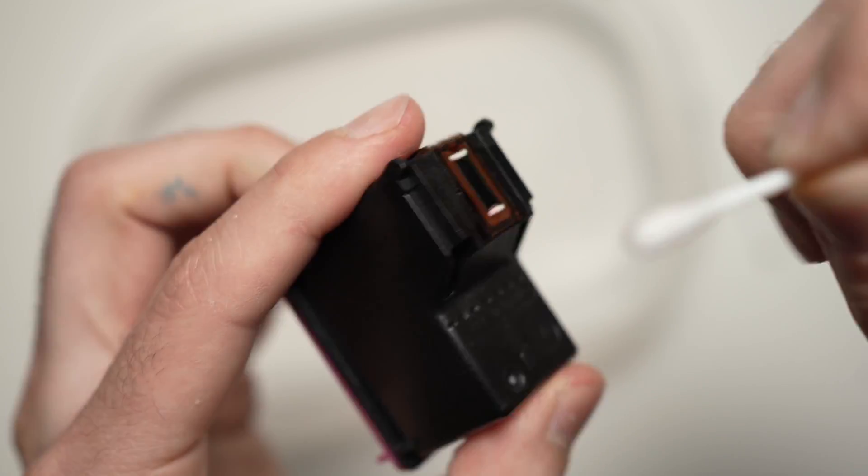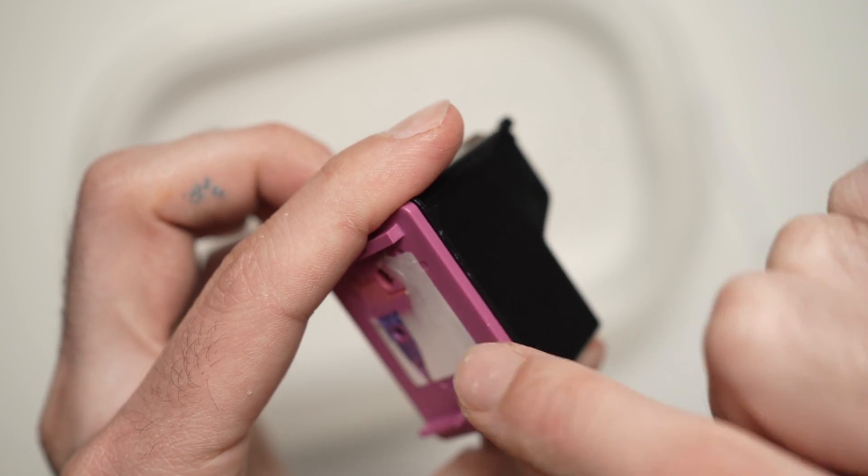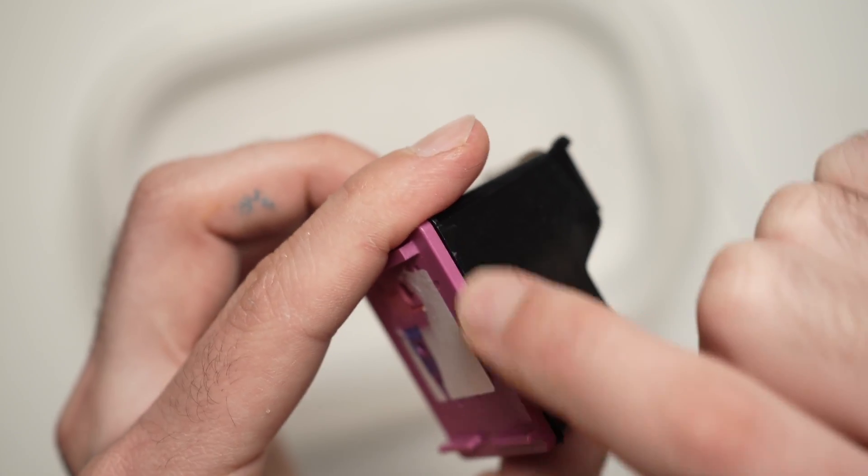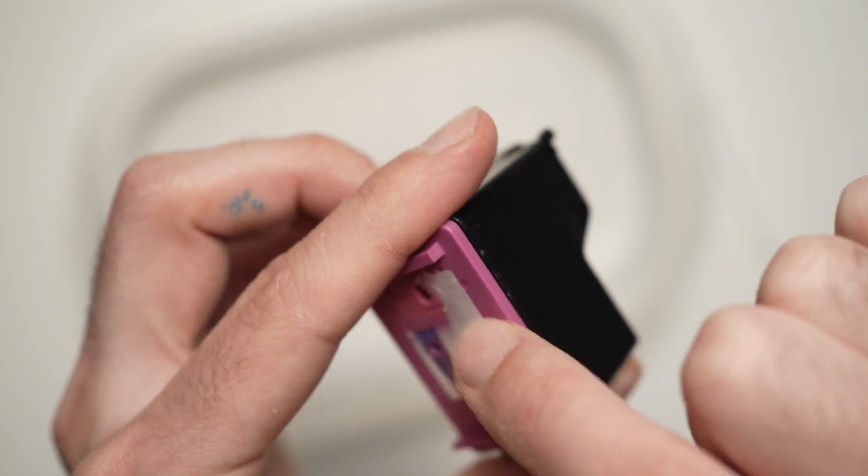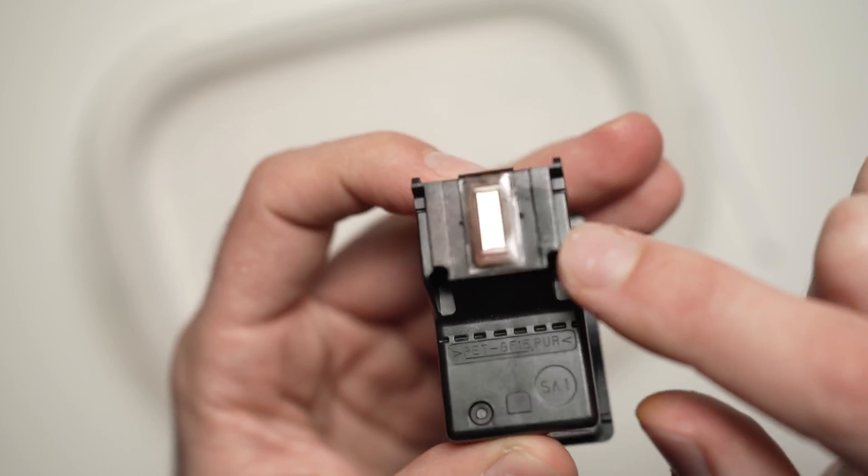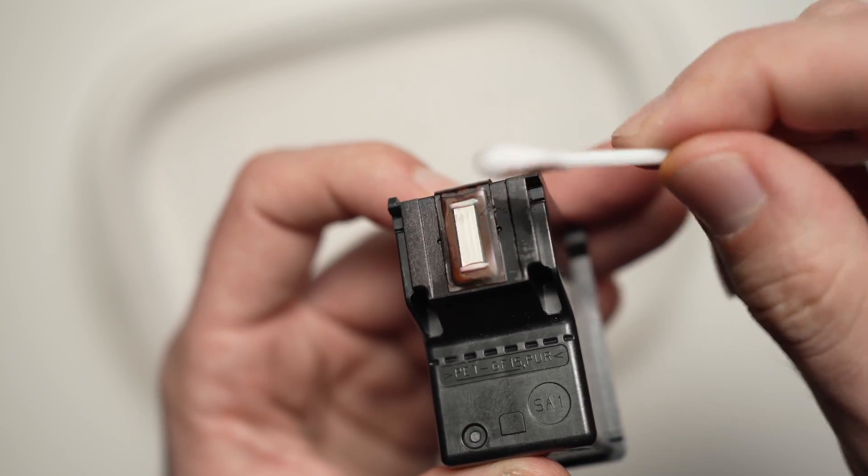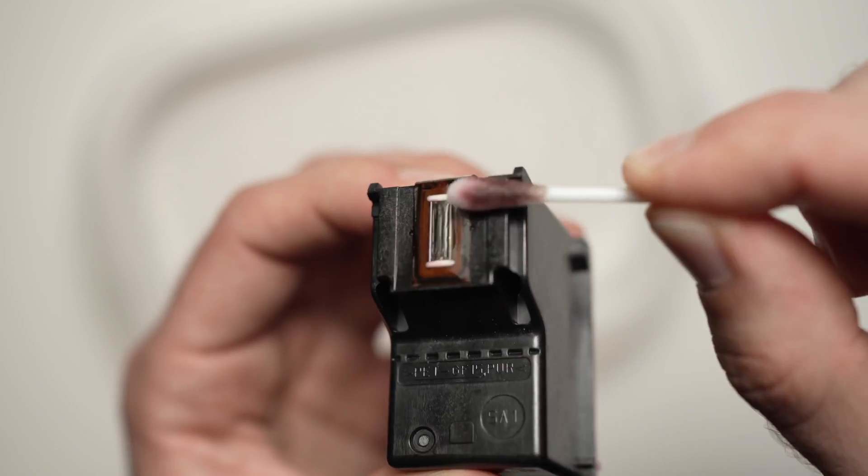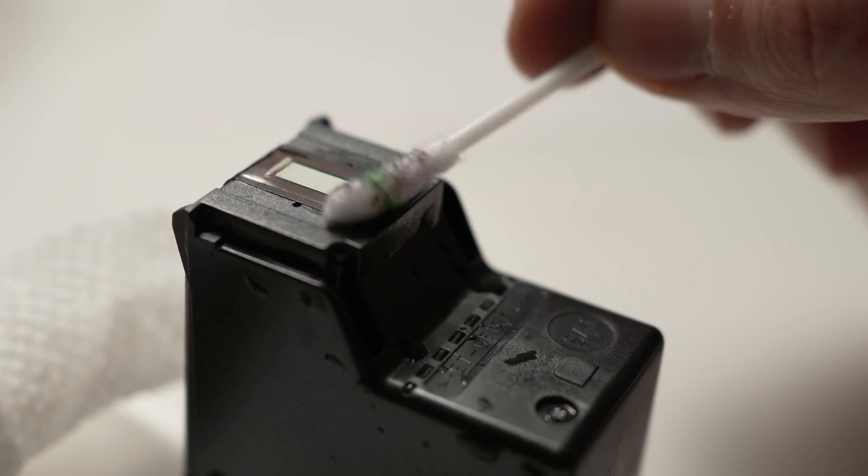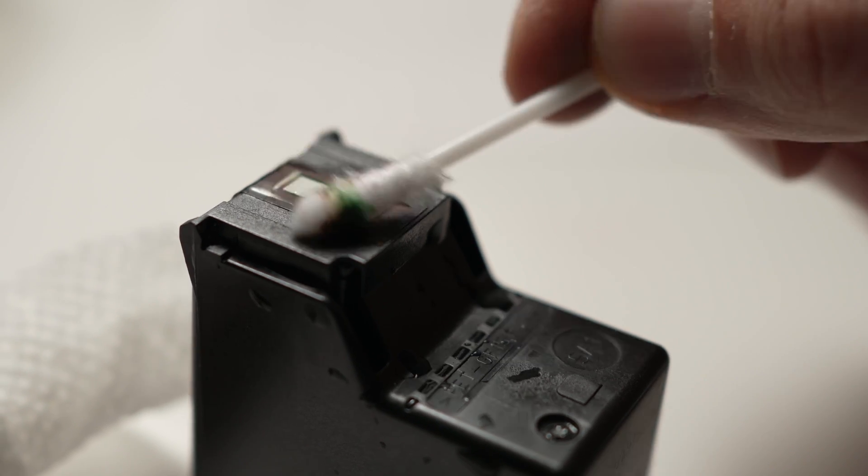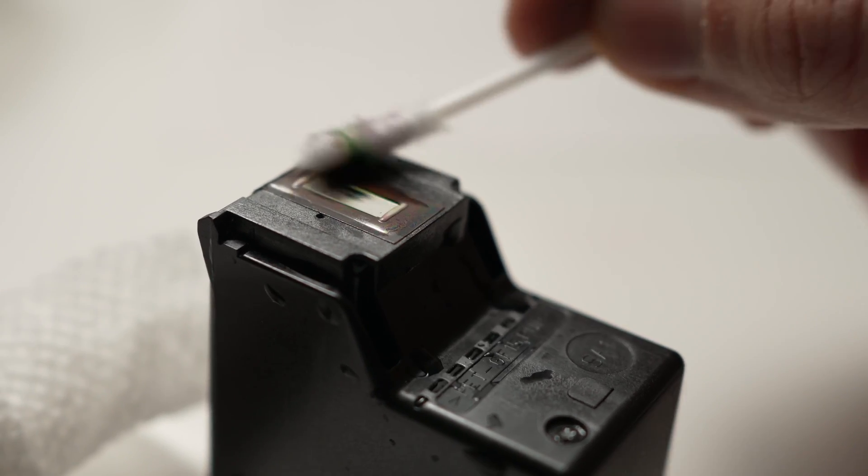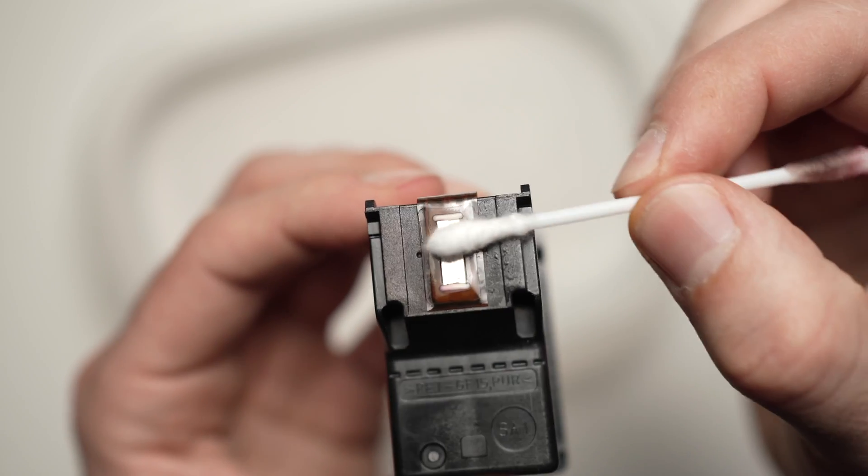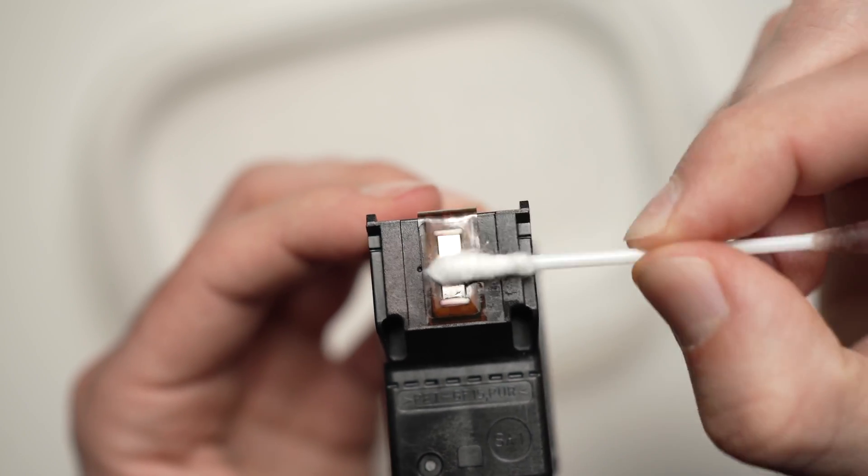You're going to rub the printhead. The printhead is at the opposite side where the color top is with the label. So this is the printhead. And you're going to rub it just to dislodge any dried ink. Once you're done, you can take the dry side.